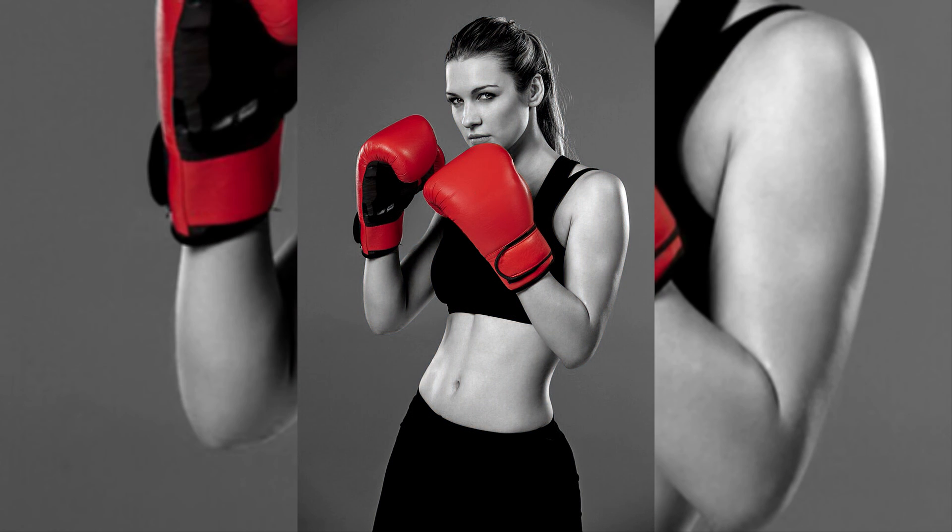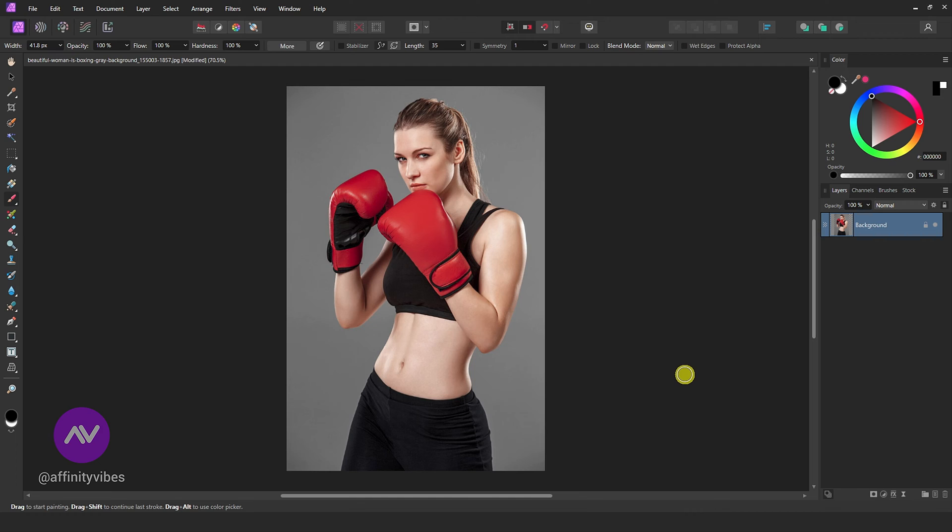To make a single color isolation effect in Affinity Photo, first open your image in Affinity Photo.